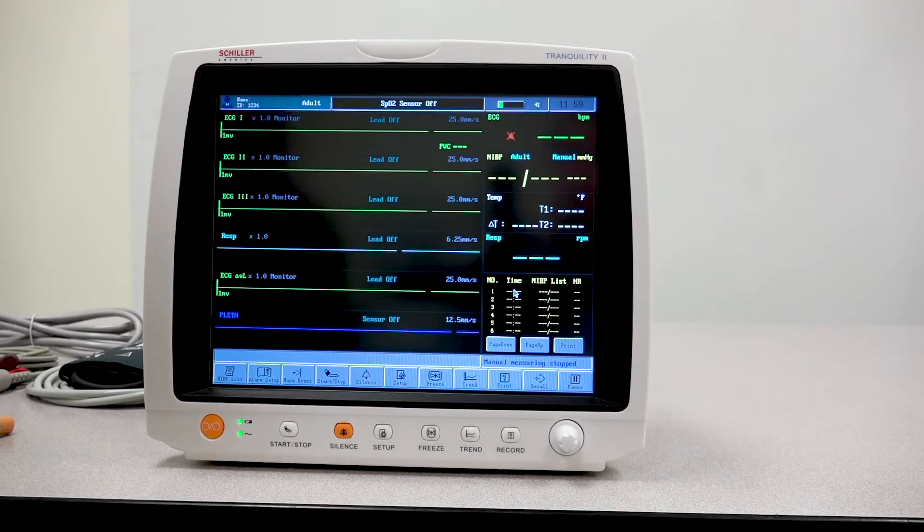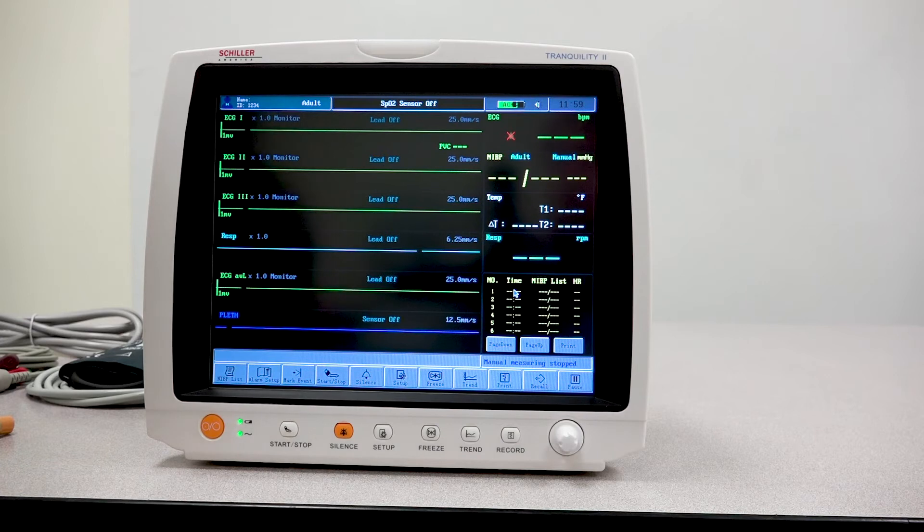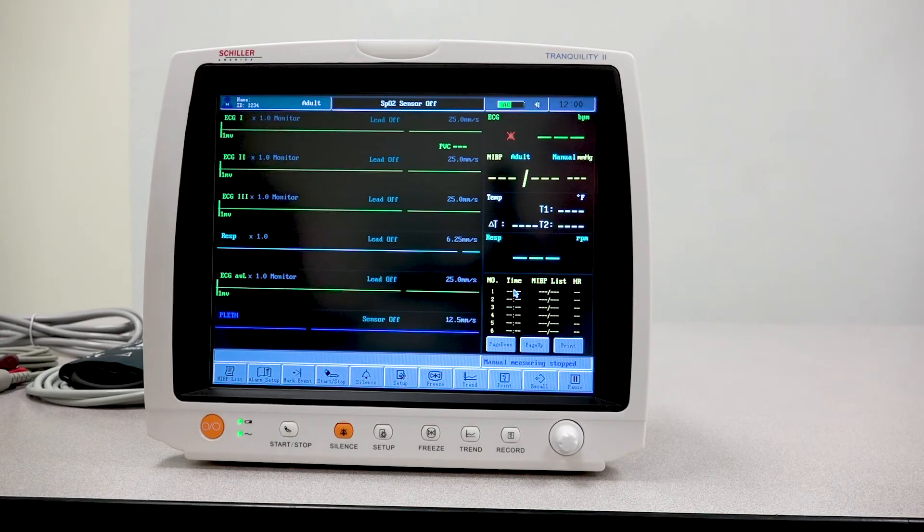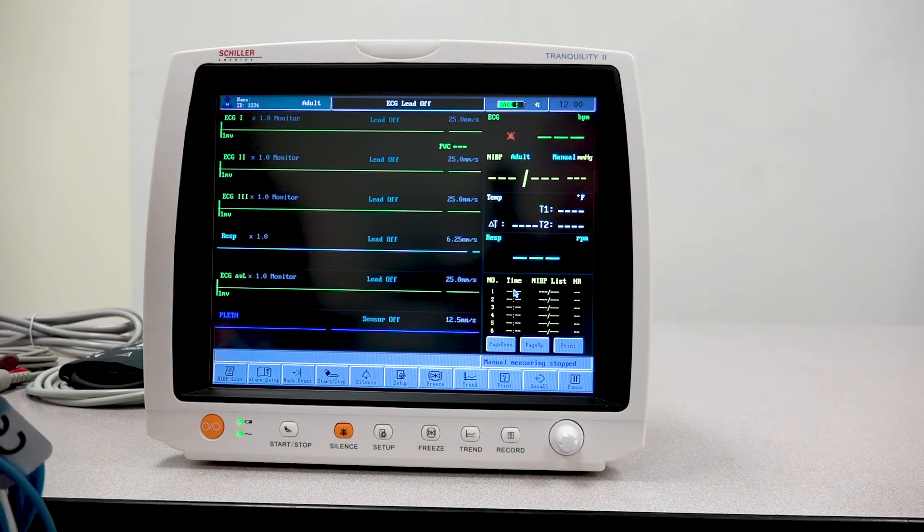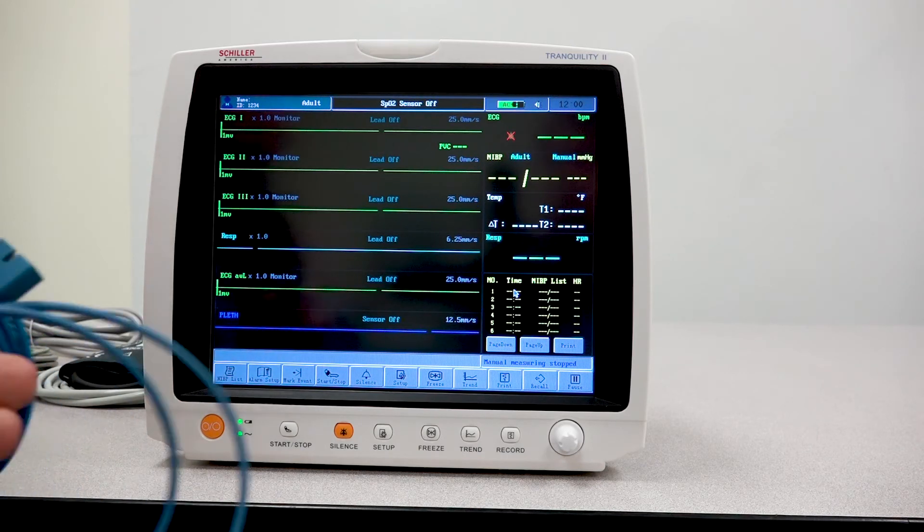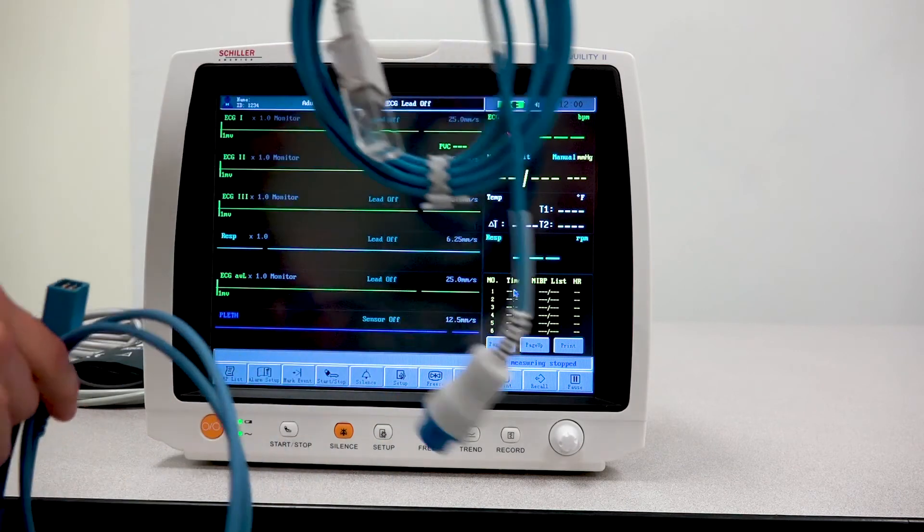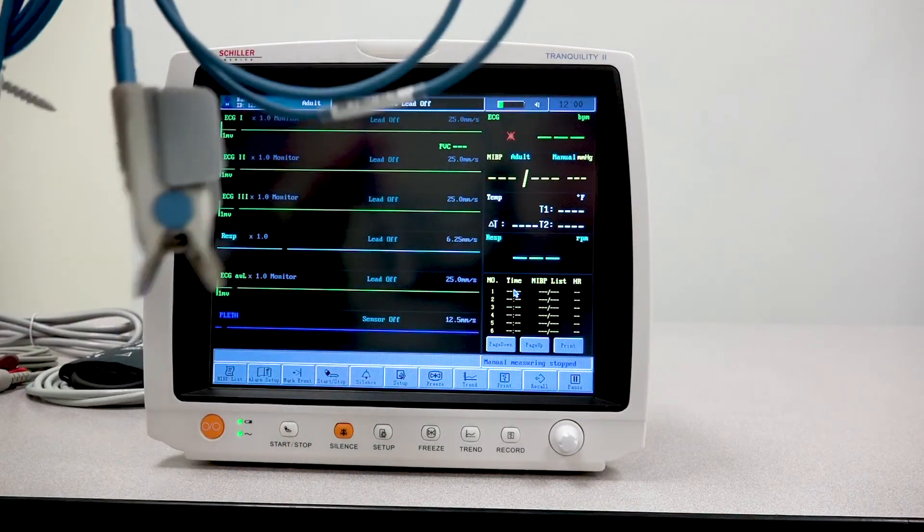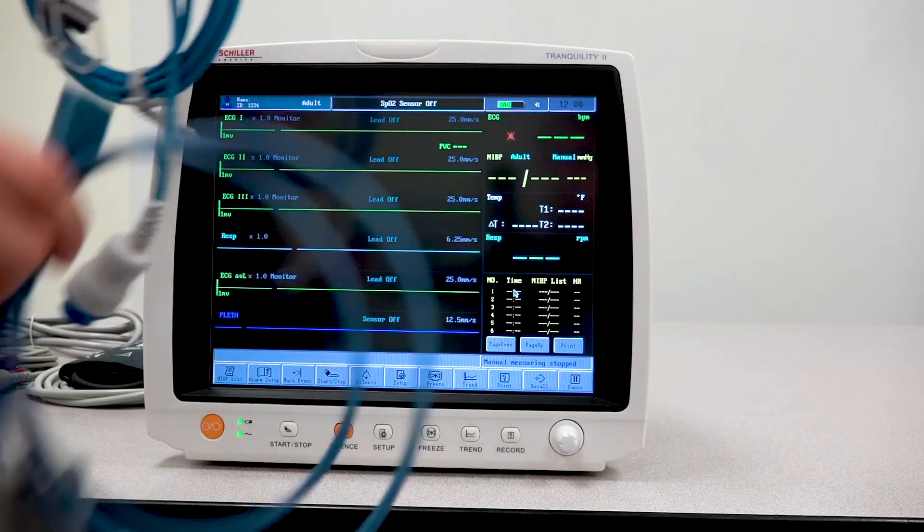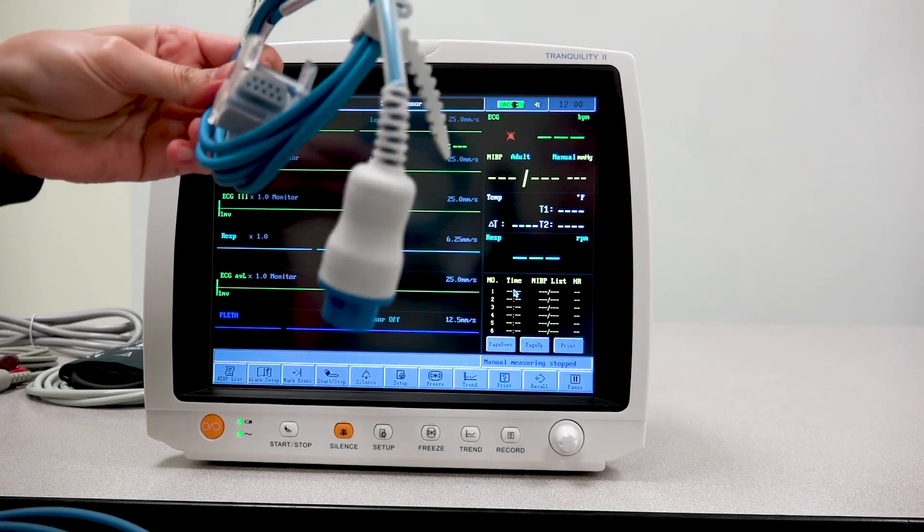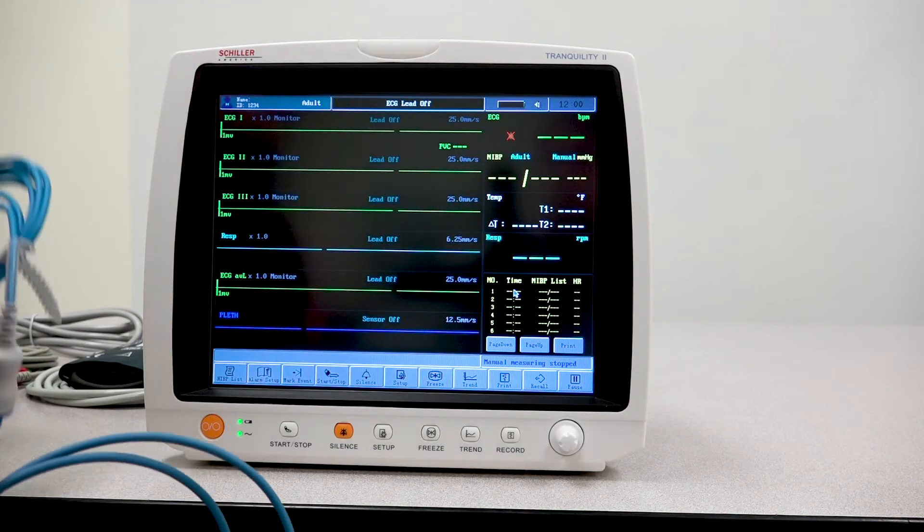If I was hooking up a patient, I would have all my accessories ready to go. Now, I want to point out a few things when it comes to the accessories. For example, this SPO2 sensor will come in two parts: your actual finger sensor and the extension cable that actually connects the monitor.